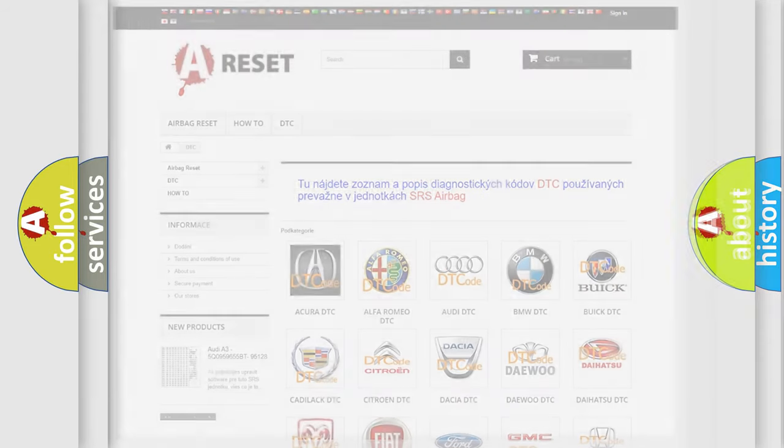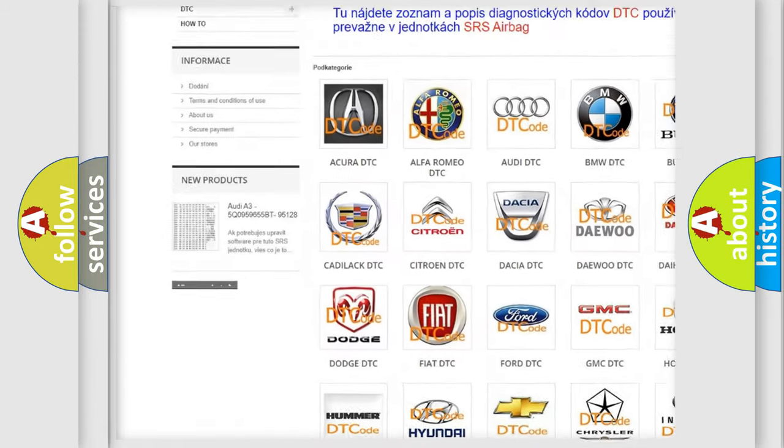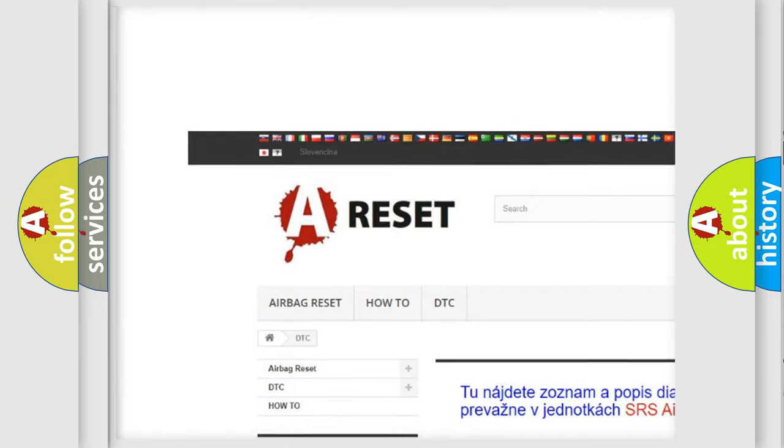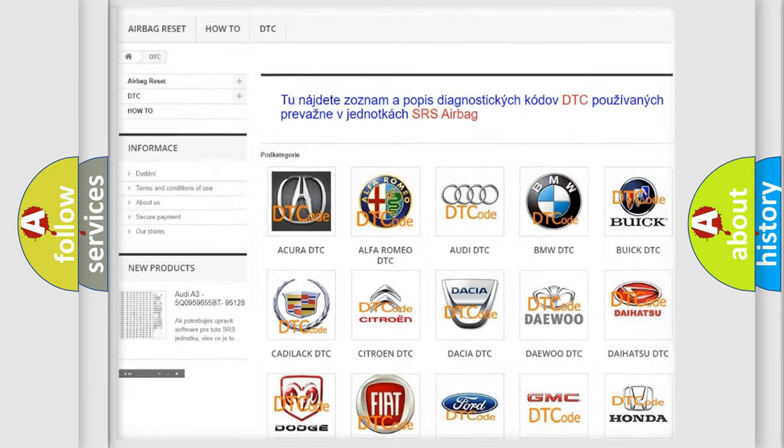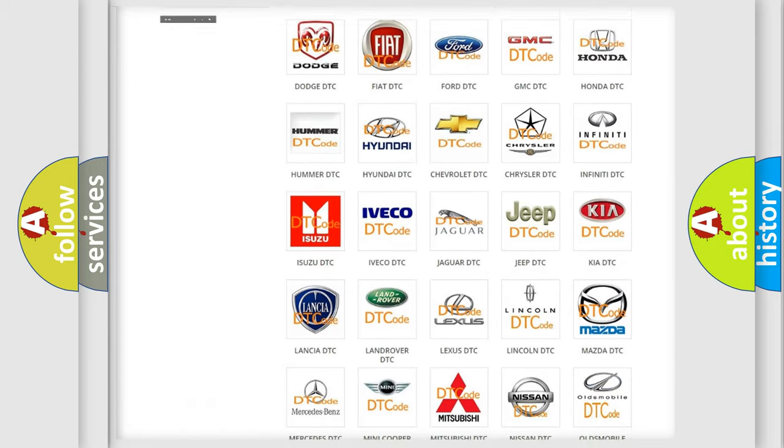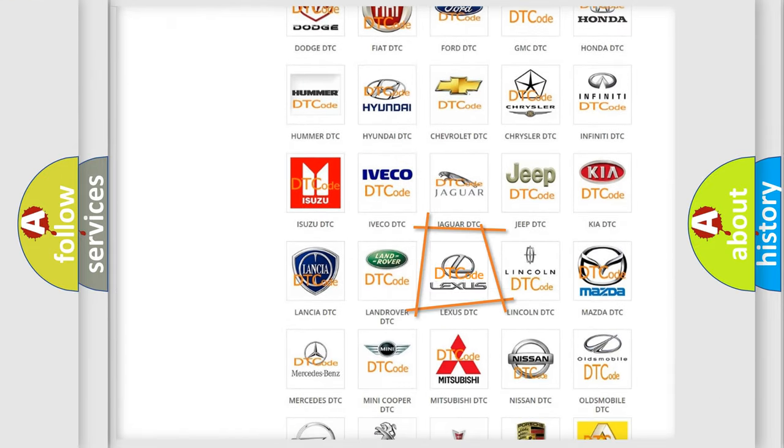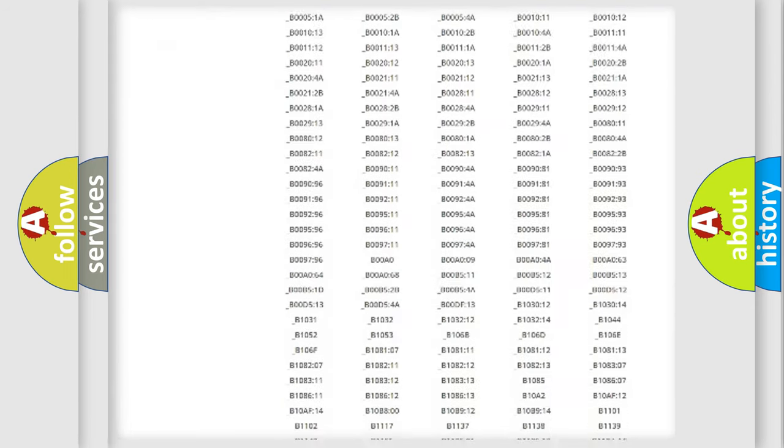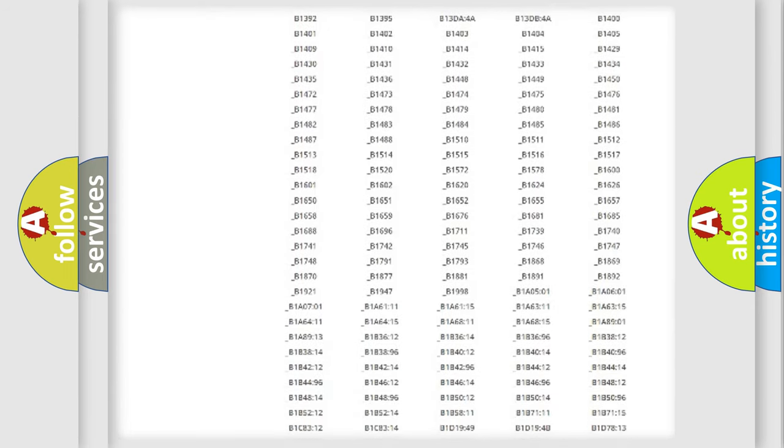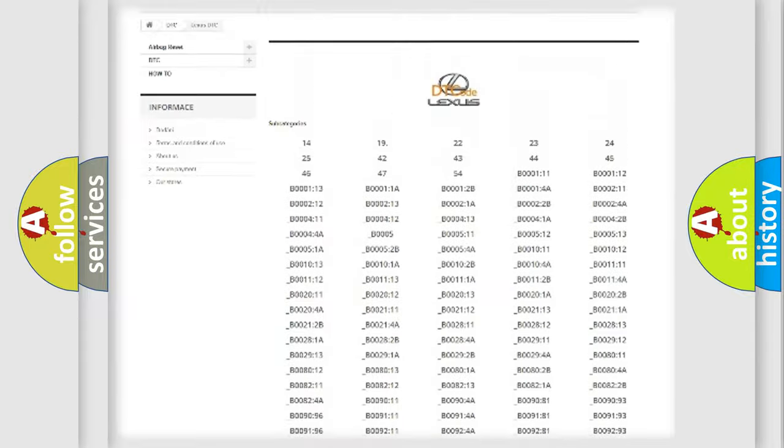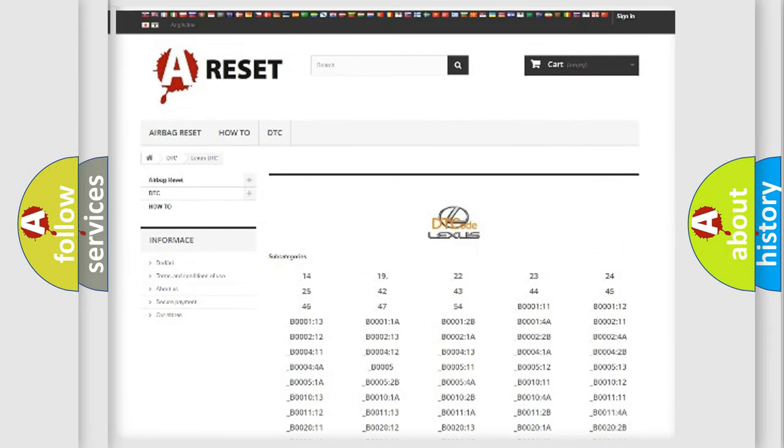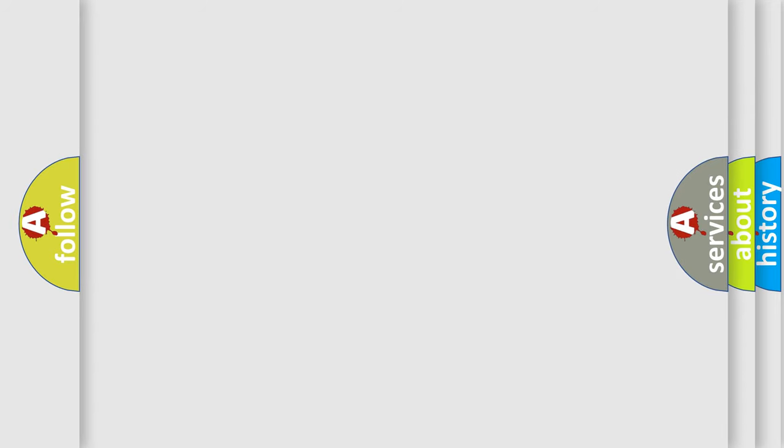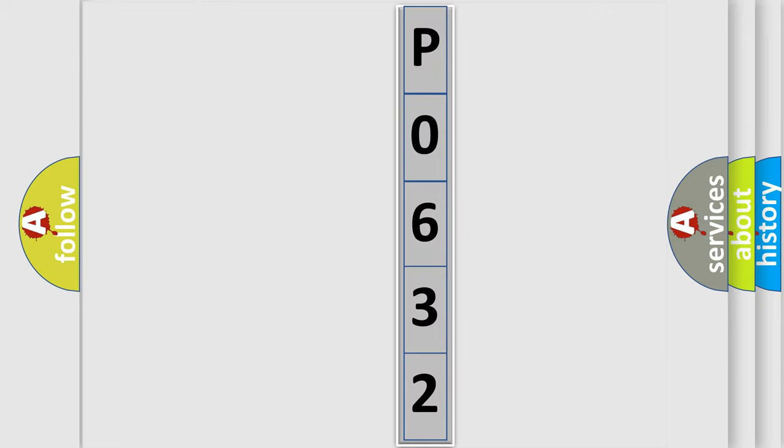Our website airbagreset.sk produces useful videos for you. You do not have to go through the OBD2 protocol anymore to know how to troubleshoot any car breakdown. You will find all the diagnostic codes that can be diagnosed in Lexus vehicles, and many other useful things. The following demonstration will help you look into the world of software for car control units.